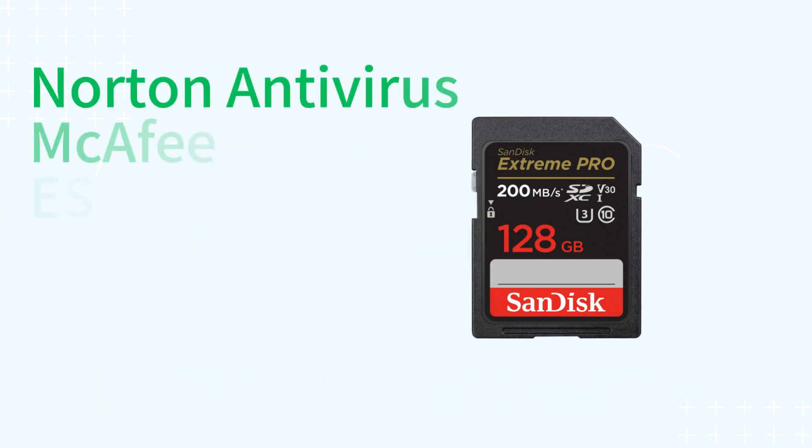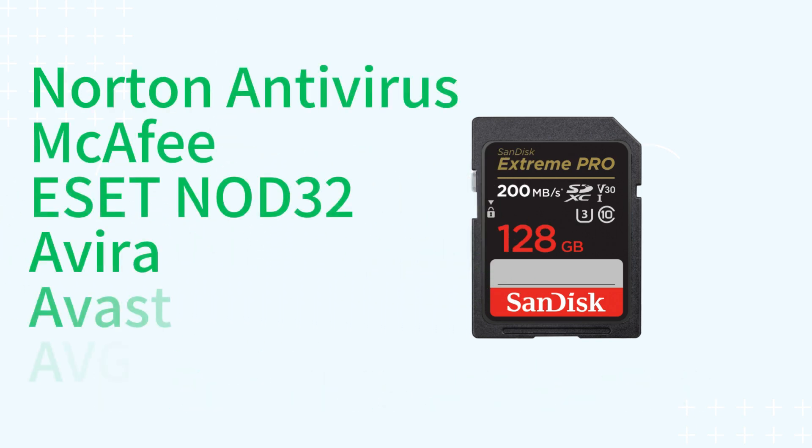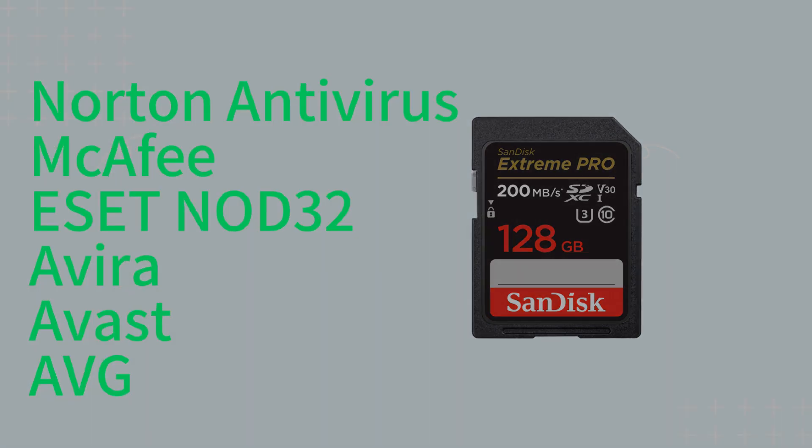such as Norton Antivirus, McAfee, ESET NOD32, Avira, Avast, and AVG to eliminate write protection viruses from your SD card.